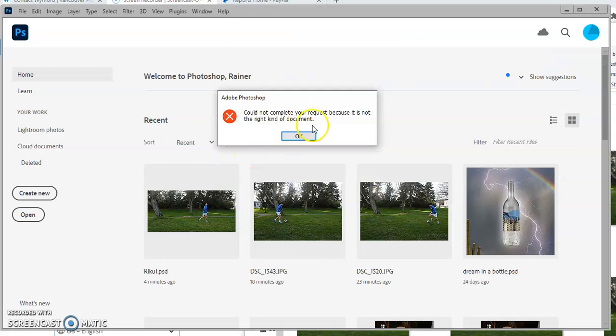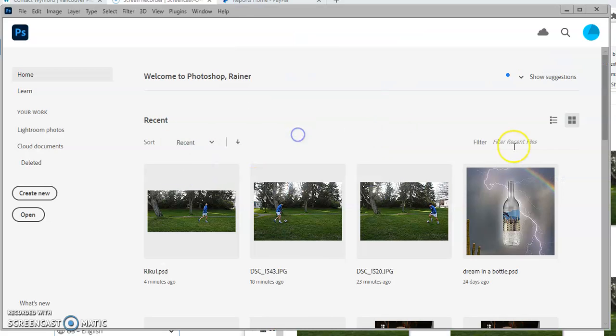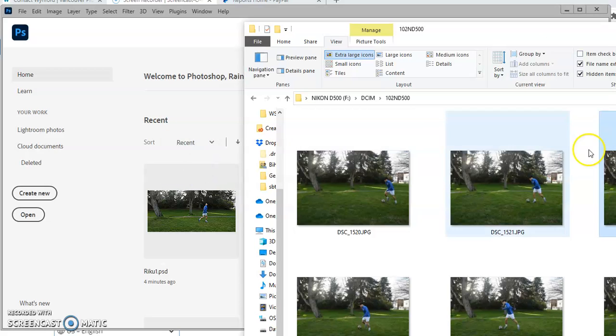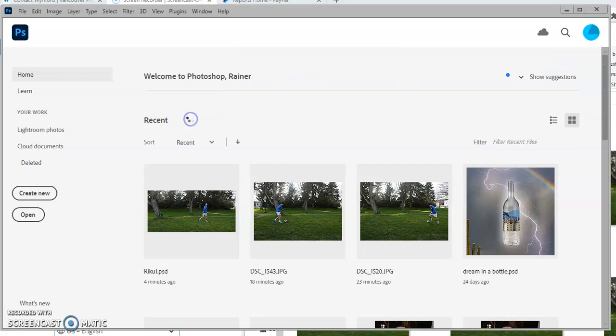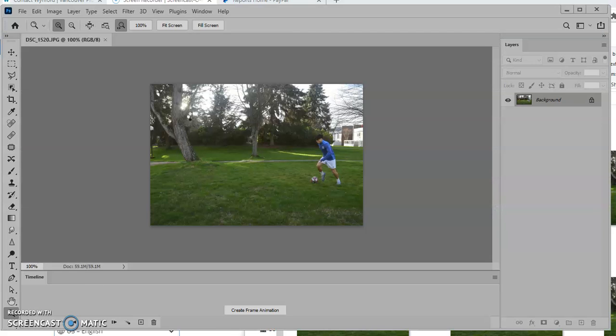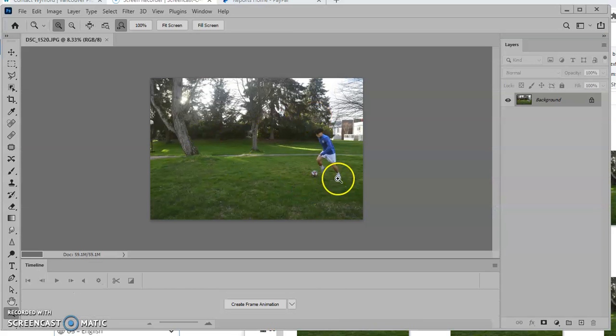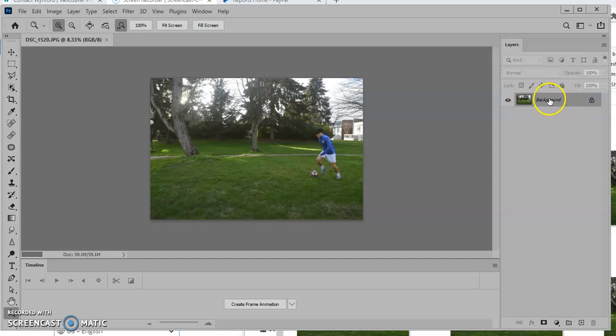Just drag it in. There it is. Here's my first image and you can see on your layers palette there's the first one. It's called background.